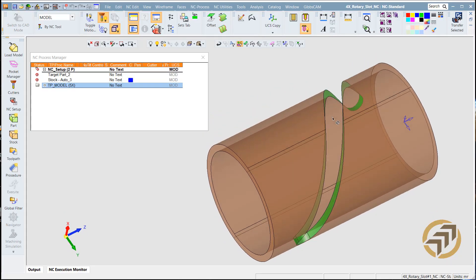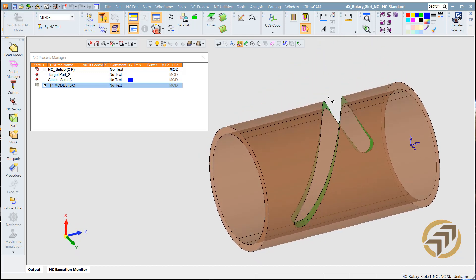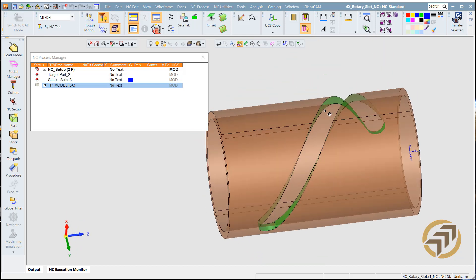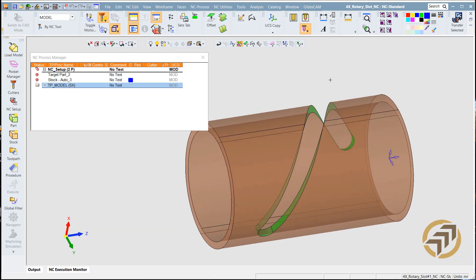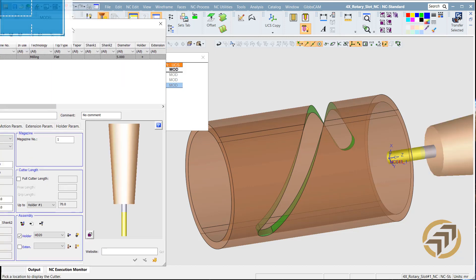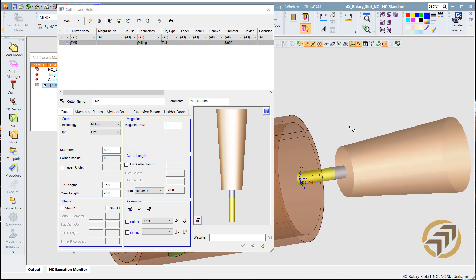Today I'm going to show you how to machine this 4-axis slot, this part here. We're going to machine with EMU5, this character. So we're going to use this character to machine.